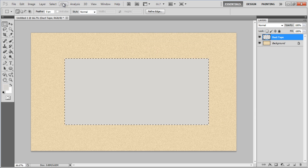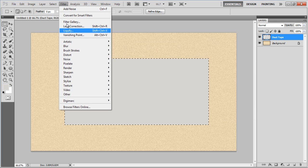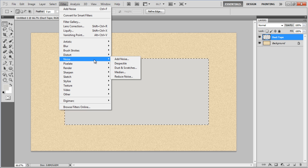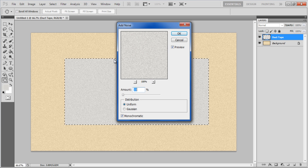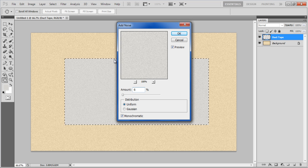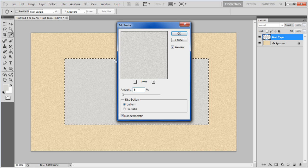Now go to the Filter menu, select Noise and click on the Add Noise filter option. Choose 6% for the amount, leave the rest of the settings as it is and click on the OK button.